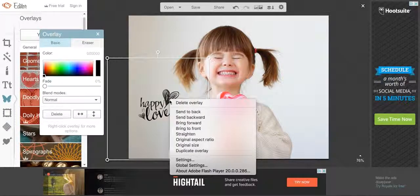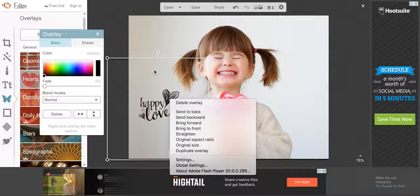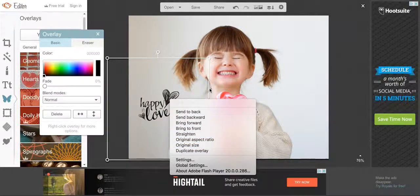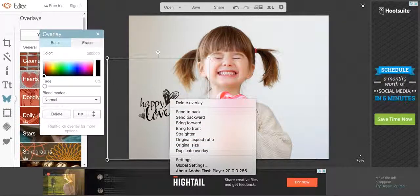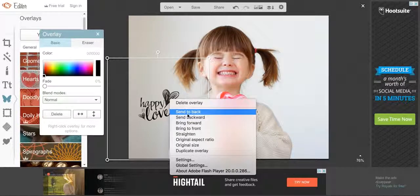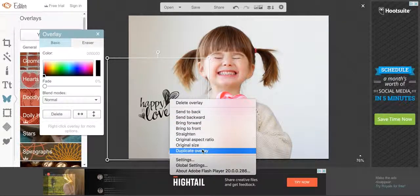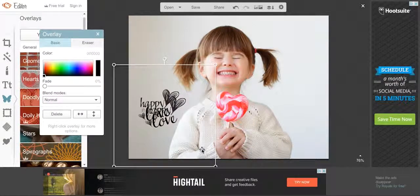What you want to do is right-click on your overlay and make sure that this box is around it, that it's selected before you right-click. So do that and then come down here and click on duplicate overlay.